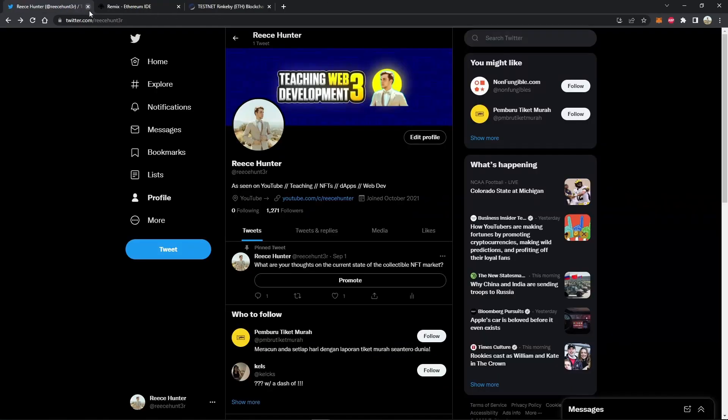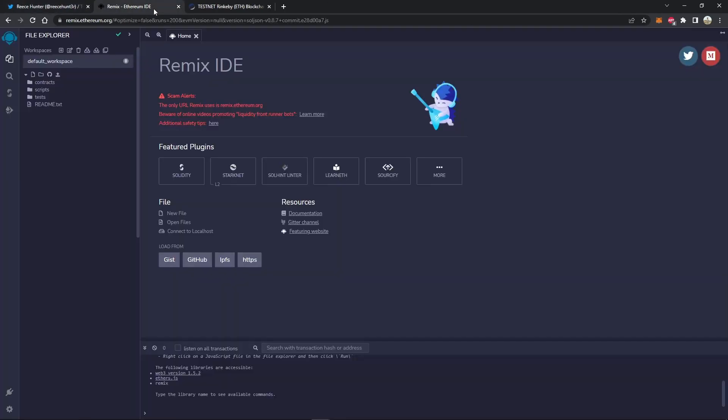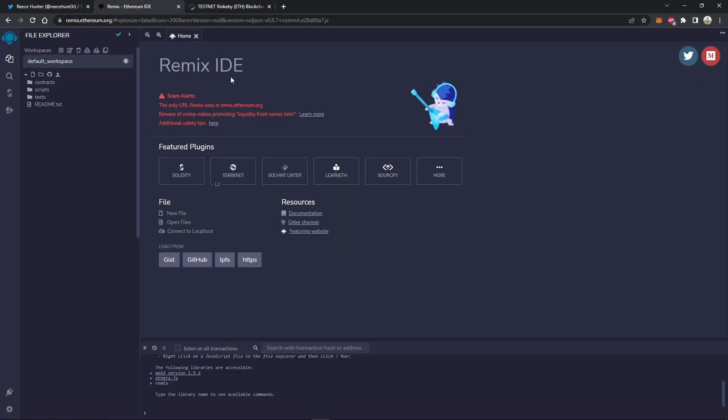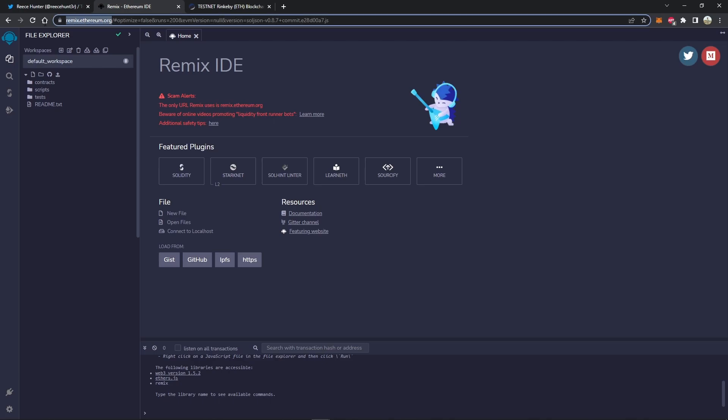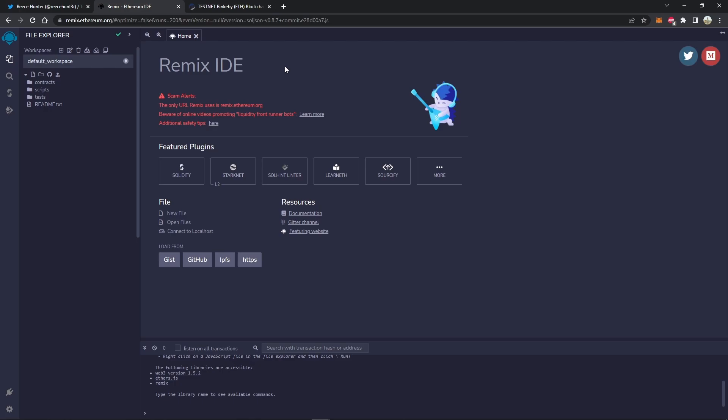So now we can close out of that and head over to Remix. I'll leave the link to Remix in the description of this video as well. It's Remix.Ethereum.org. This is basically an online IDE, which is something that compiles your code for you.